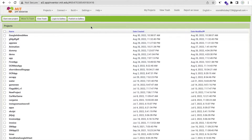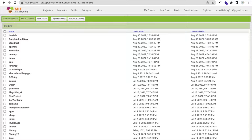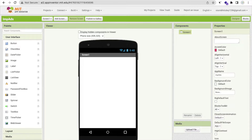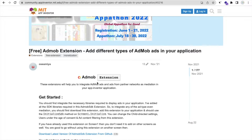Let's start step by step. First of all, we need to click on 'Start New Project.' My project name is 'Implement Ads.' You can implement all these ads in your project. First, we need to download one extension — the Free AdMob extension. This extension is developed by Osemia, and we are really thankful for this developer. We need to open the extension link, which I will give you in the description.